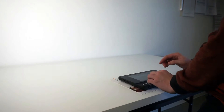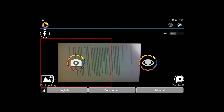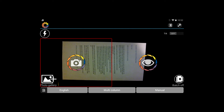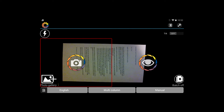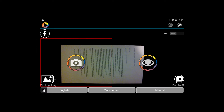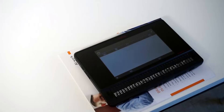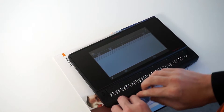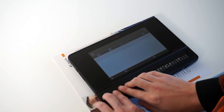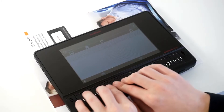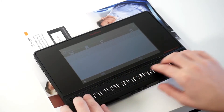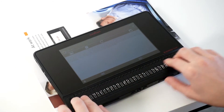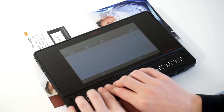You can get an understanding of how many edges of that print piece of paper are visible by activating the field of view report button. Within a few seconds, the optical character recognition will complete and you will have Braille on your Braille display.